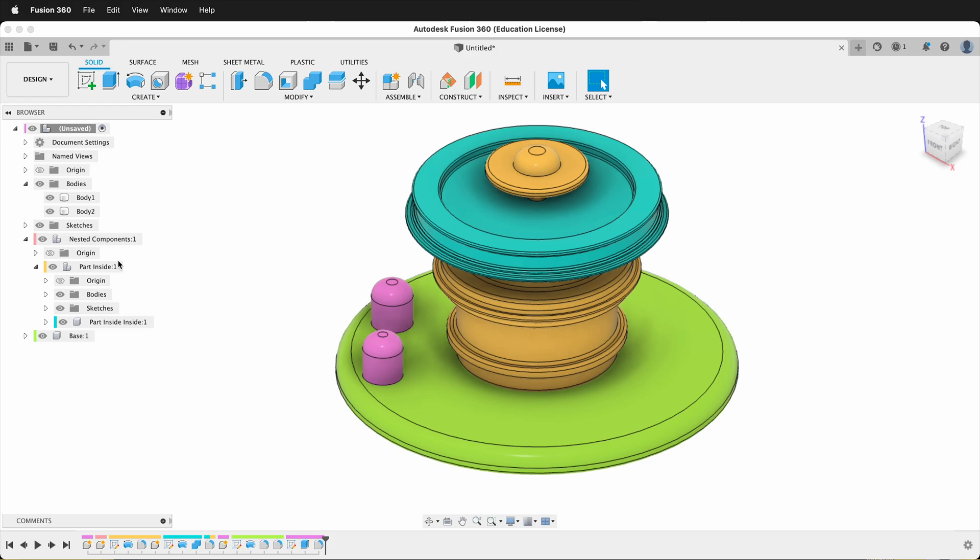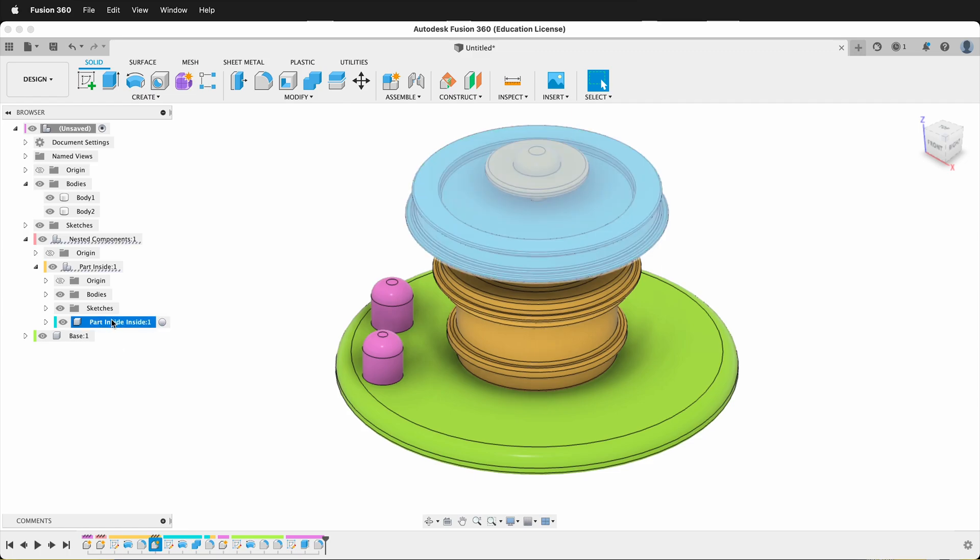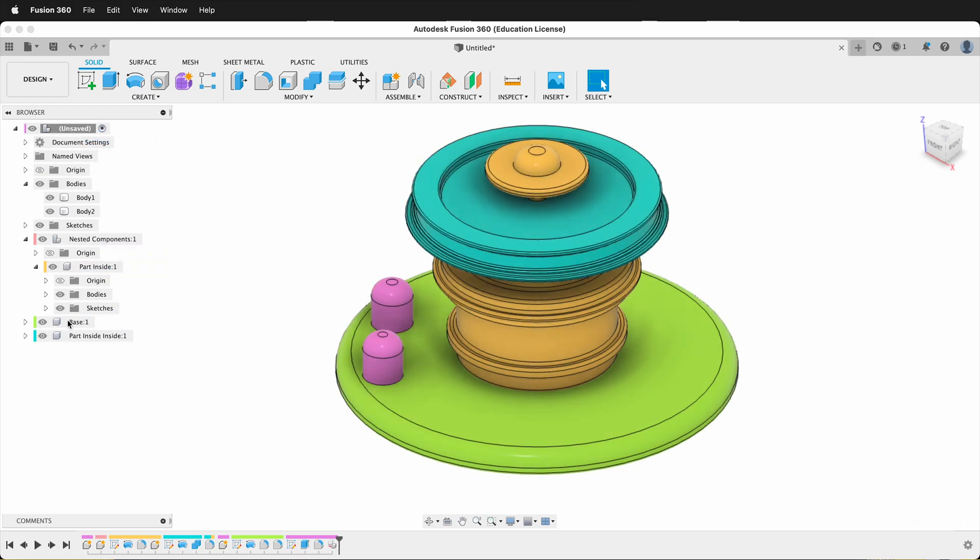It's always better to use rule number one in Fusion 360 and just make your components with the right parent from the beginning. But we can simply drag and drop our components in the browser. For example, this blue component, part inside inside, I can just drag it to the top level, and now it's in the top level.